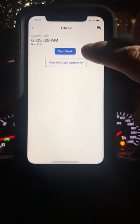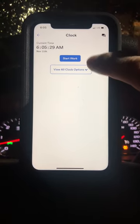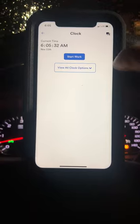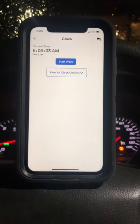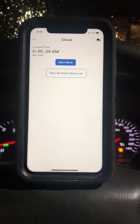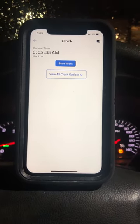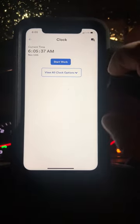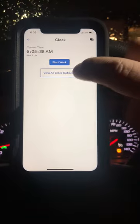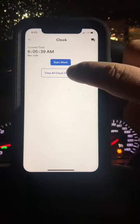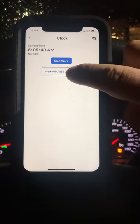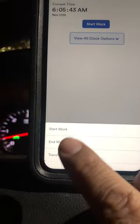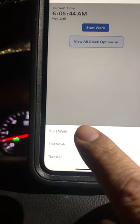In this case, we need to make a transfer straight to the construction site. So we have to select this one, and then here we have three options.